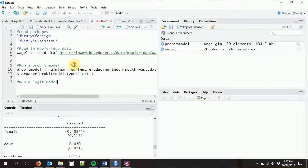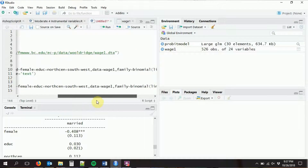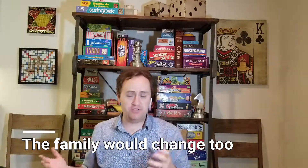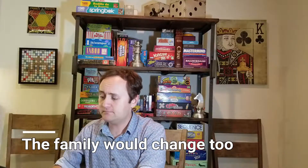Conveniently, running a logit model is the exact same thing. We have that GLM function we were already using. The only difference is that now we run it with a logit link instead. Similarly, if we were going to run a Poisson regression, it would look exactly like this but with a log link. You can look in the GLM options to see all the different options available for the family argument. We can run that and look at it with stargazer as well.